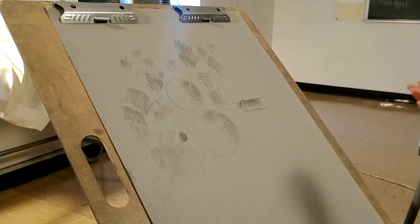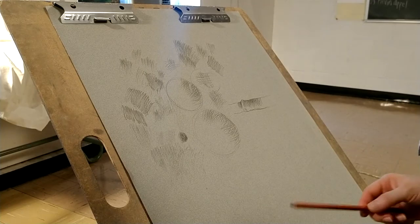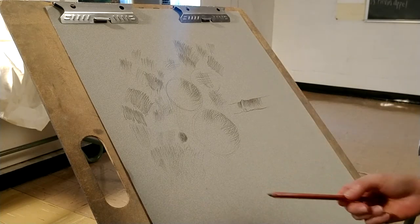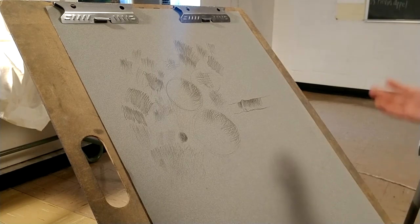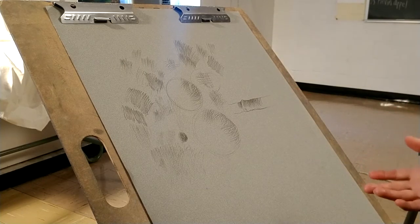But ultimately, when you draw, you should hold the pencil in whichever way that you feel comfortable.